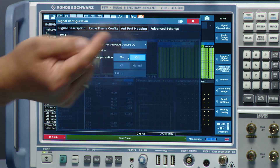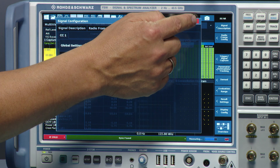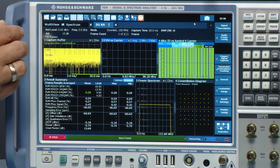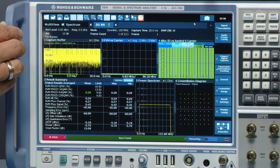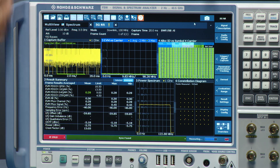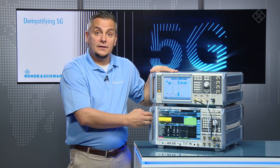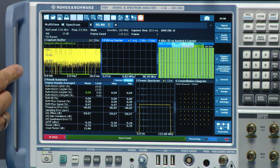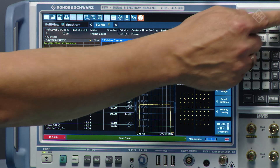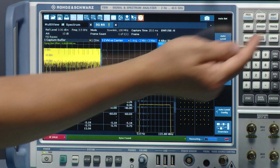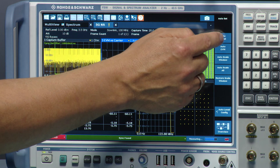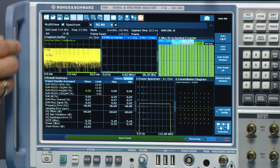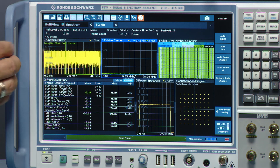For this demonstration, the DC subcarrier is set to be ignored, and as soon as that's done, the constellation diagram cleans up and the EVM versus subcarrier is also cleaned up. There's also an IF overload indicator visible — to resolve that, the auto level power function is used to set the power levels correctly, and the overload warning disappears.